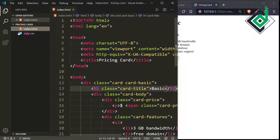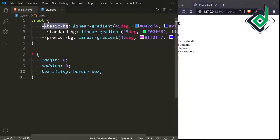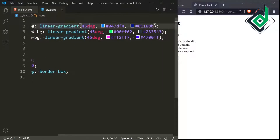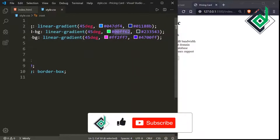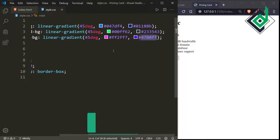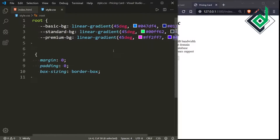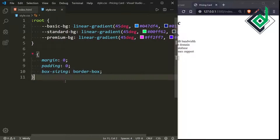I've already created a standard CSS file. Inside it, for the root pseudo-class, I've defined some custom color variables: a 'basic-bg' linear gradient at 45 degrees with light and dark blue, a 'standard-bg' variable, and a 'premium-bg' variable each with their own light and dark colors. For the universal selector, I've set margin and padding to 0 and box-sizing to border-box to prevent browser default spacing.